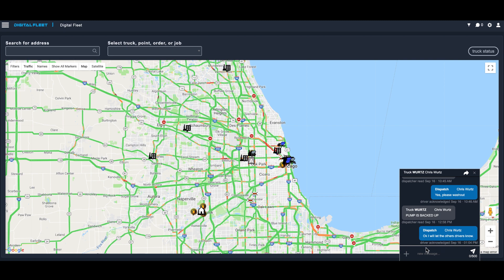The driver has several options if he wants to communicate back and forth as well. He can use a canned message or voice-to-text, but the real idea is that he no longer has to use the radio and can use the tablet itself to communicate back with dispatch.